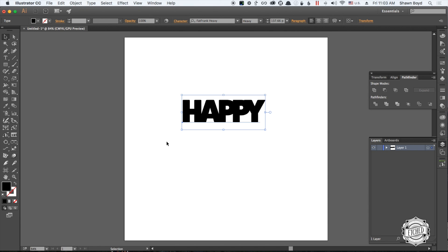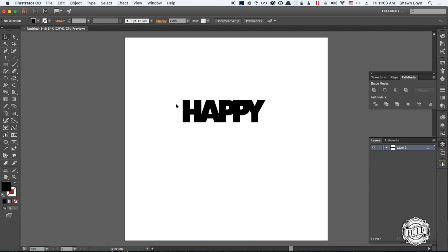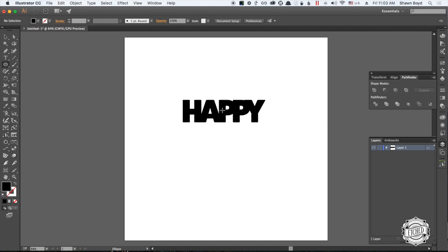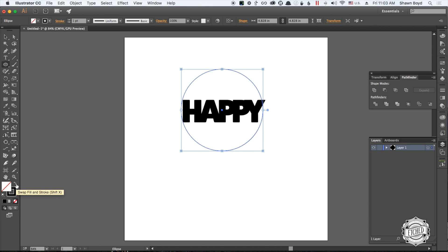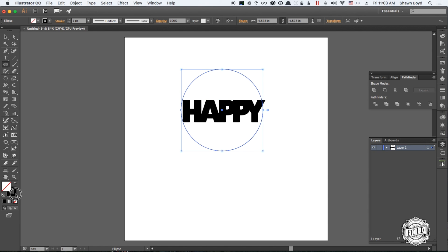In the example that he showed, it had a circle, so I'm going to show you how to do that. Grab your Ellipse tool, pop it in the center. Hold down the Option and Shift, or Alt and Shift for PC users, and you have created a circle.